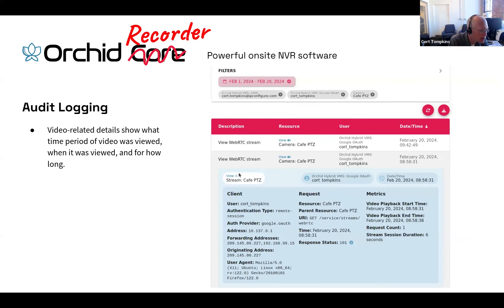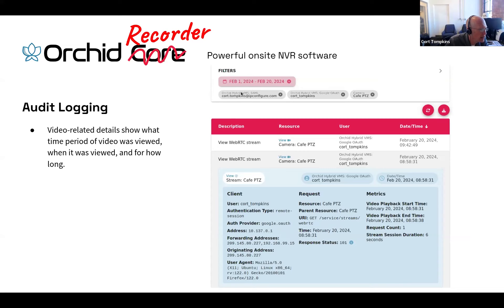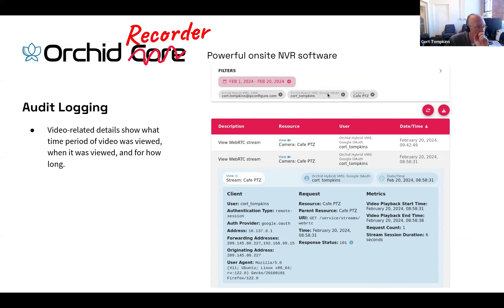Once I click search and see those audit logging results — in this example, I've selected a date range, a user with a couple of different login methods, and a specific camera — I now get a list of events. For each one of these events, I will see the resource that was accessed, as well as the action that was taken on this resource.